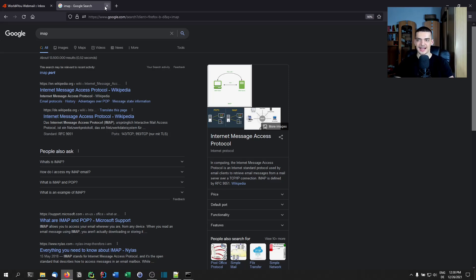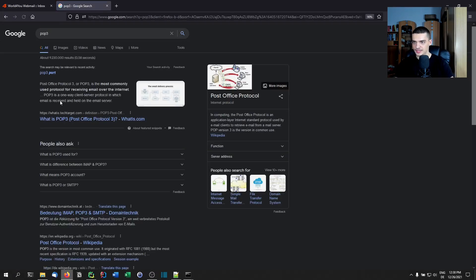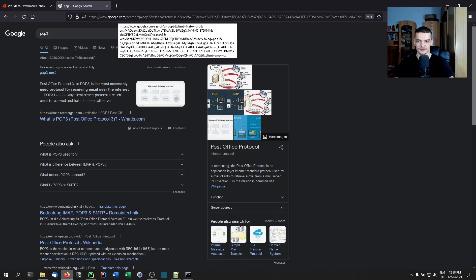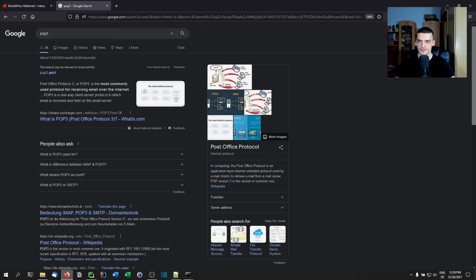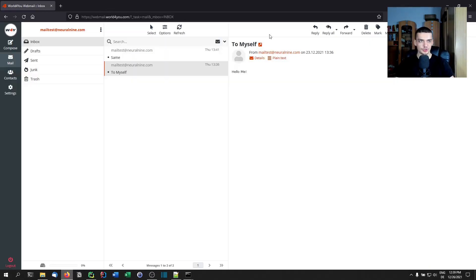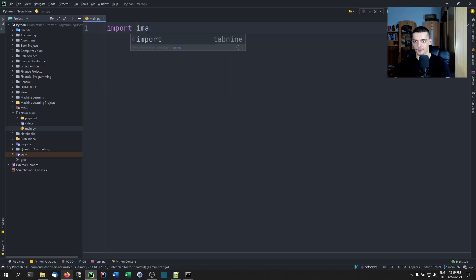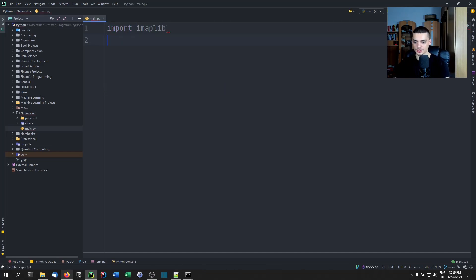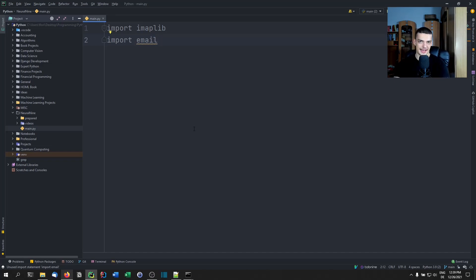I think there's also POP3. POP3 stands for Post Office Protocol. As far as I know, POP3 saves the emails locally and IMAP accesses them remotely. So we're going to use IMAP today for our script. What we need to do here is import imaplib. We're also going to import email, but we're going to need this later on just to extract a message from the bytes. But for the actual access, we're only going to need imaplib.